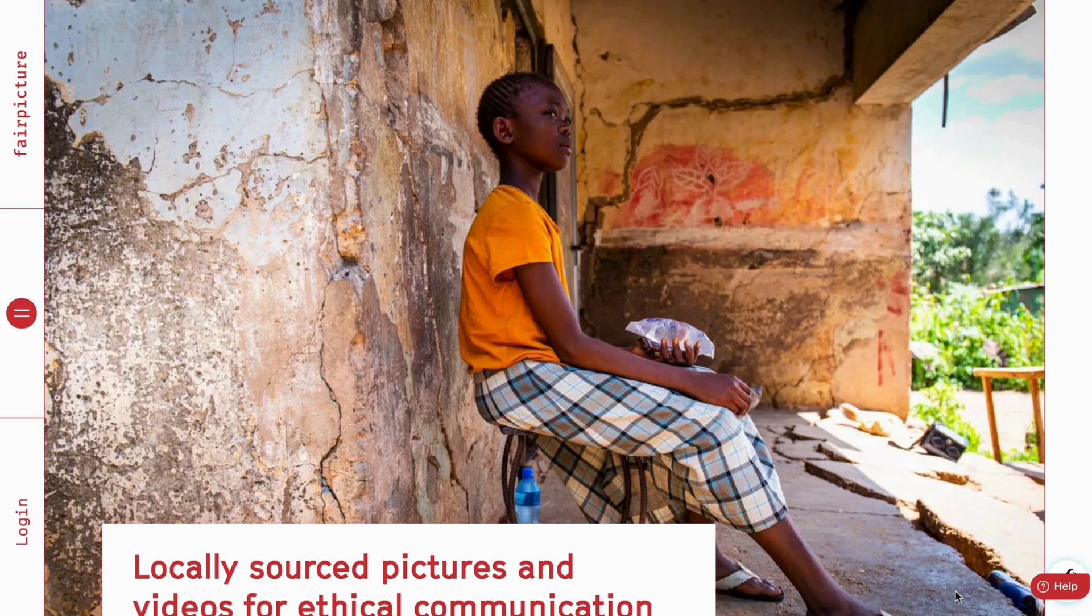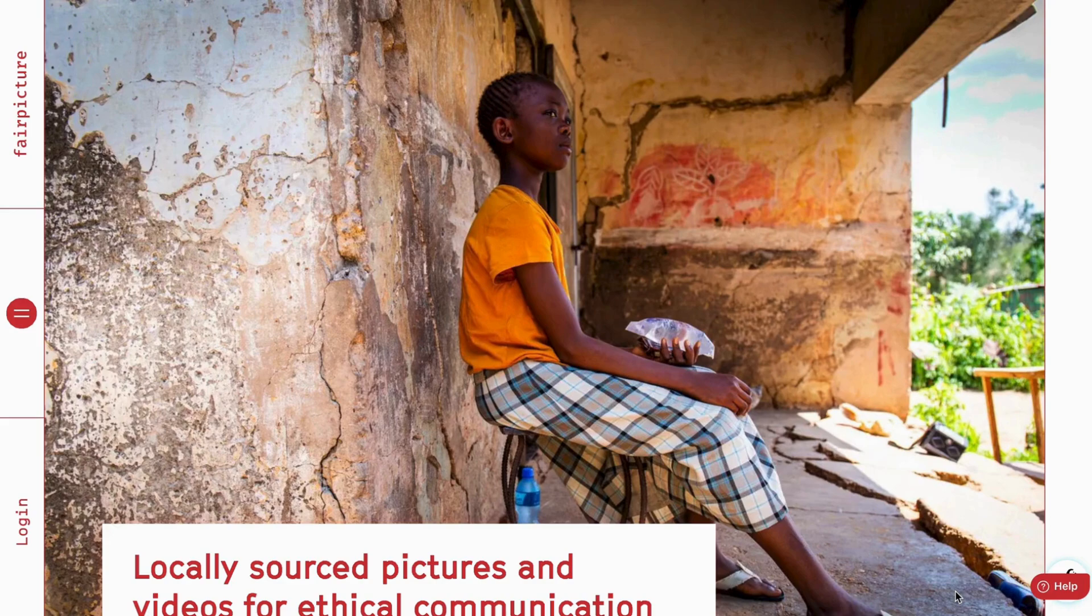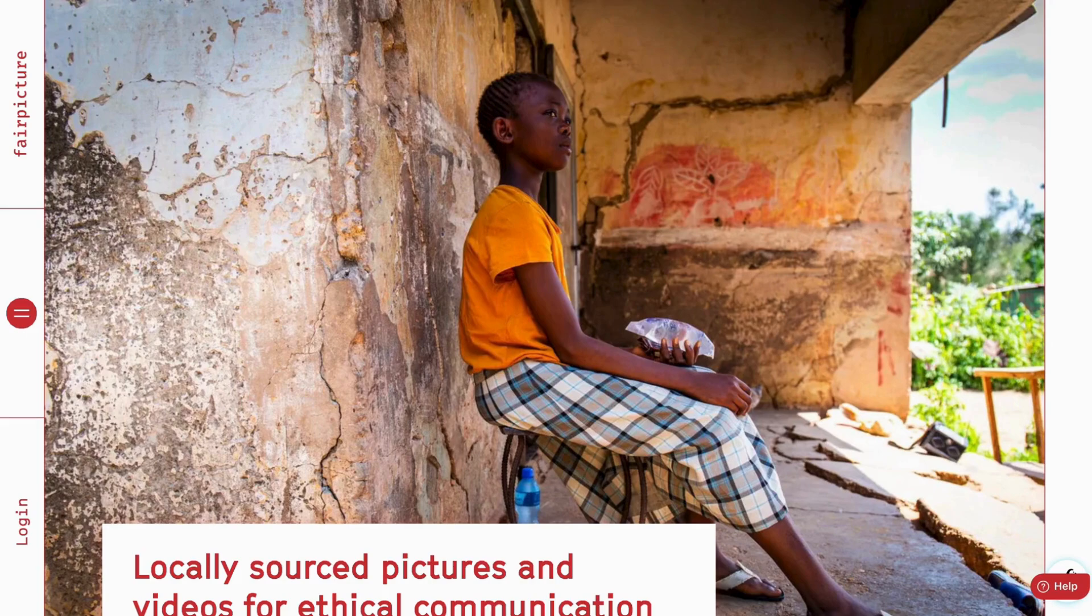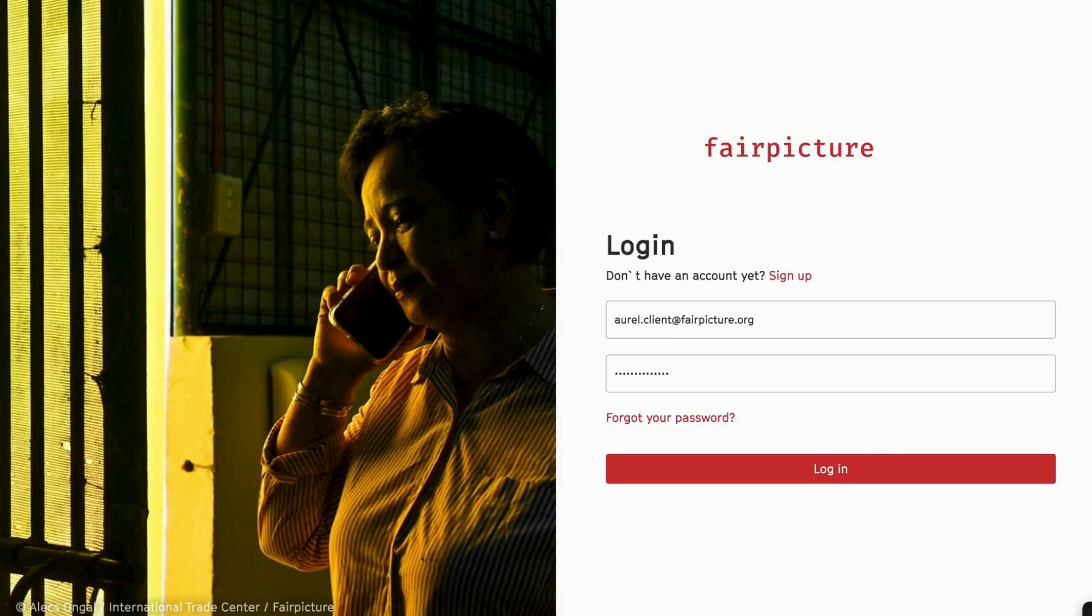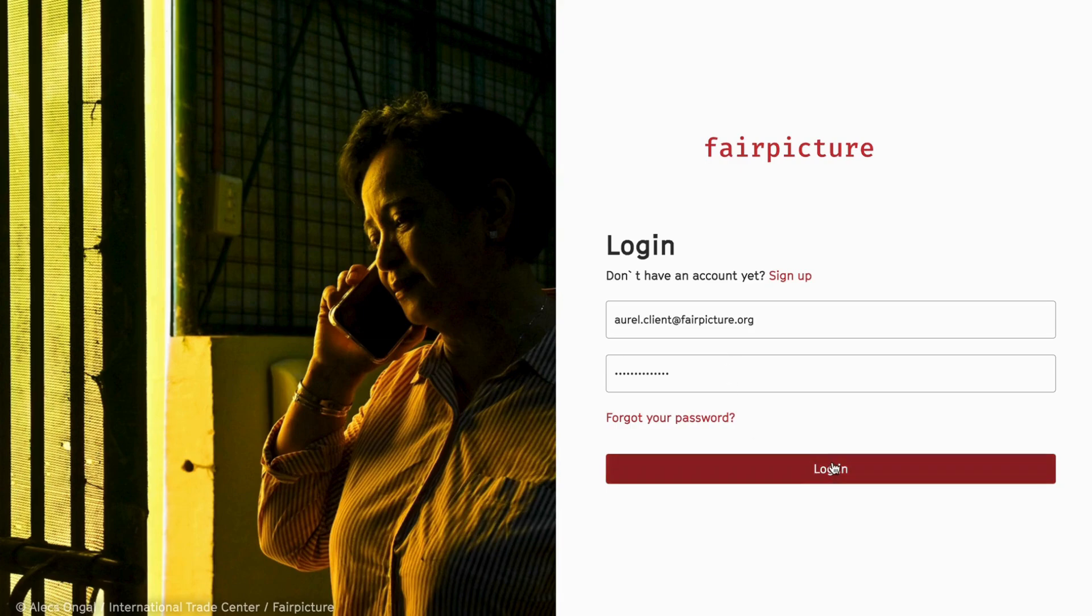I'll also show how you can manage licenses and invite users to use the app through your organization's account. Start by visiting the website and clicking on login. You'll then be redirected to the login screen where you can sign in with your account, or if you don't have one yet, sign up to get a new one and create your first organization.